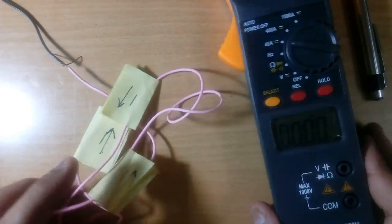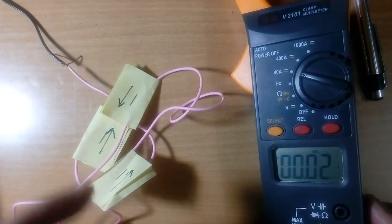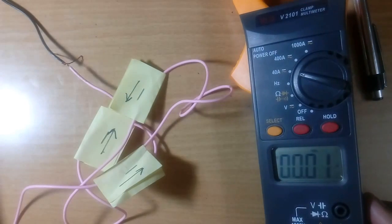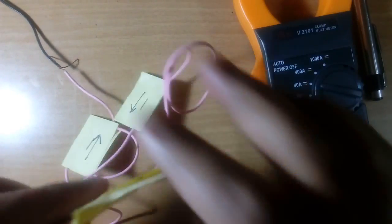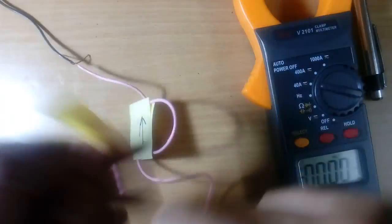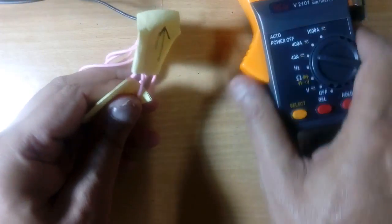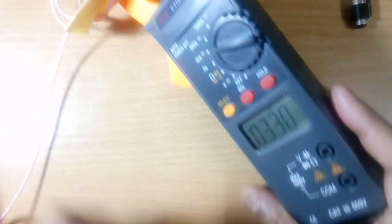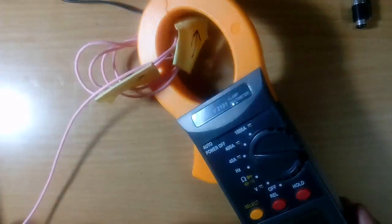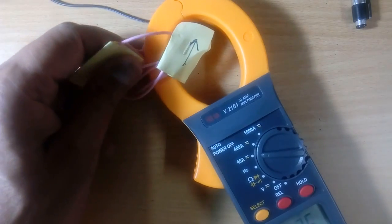Now, suppose you want to check the clamp meter. Current available is very less. There is a way. See, I will make the loop like this. 4, 5. I will make the loop. So many wires are there. And they measure the total current. 3.3 ampere. Let us see how many wires are there.